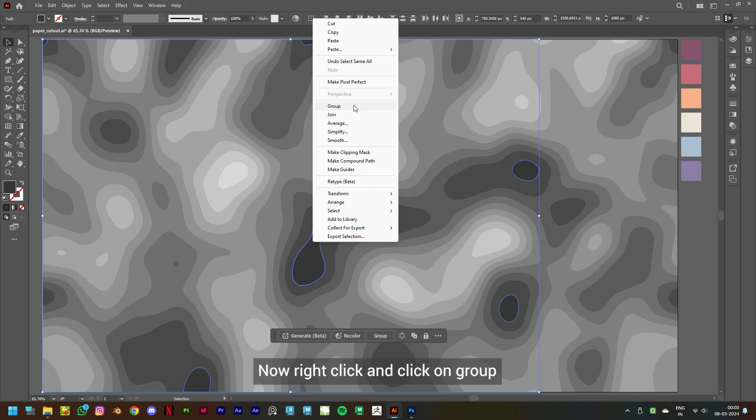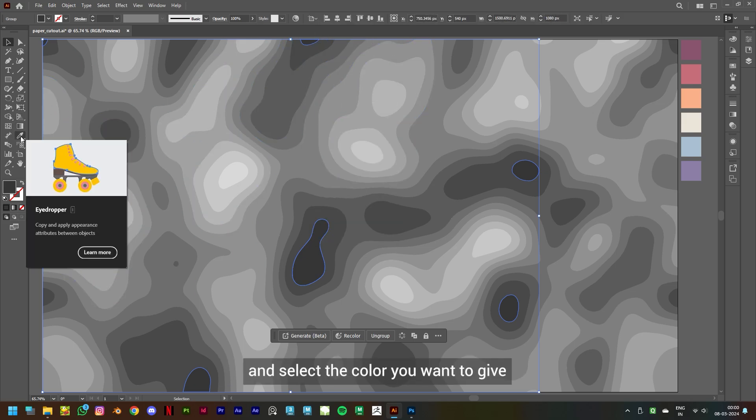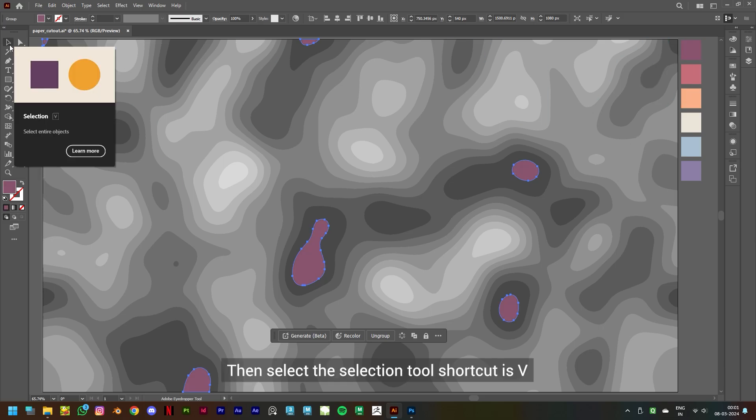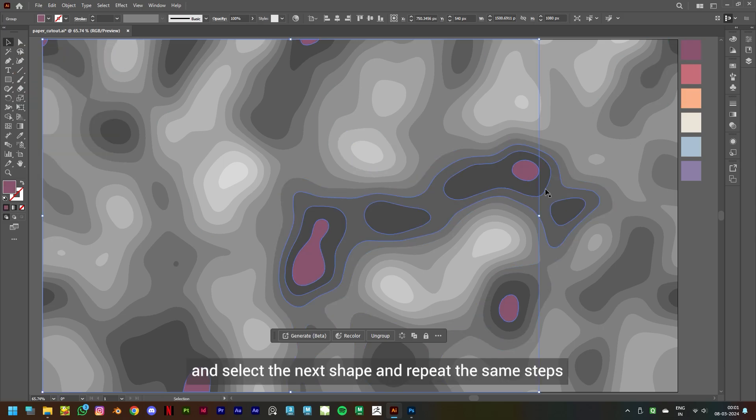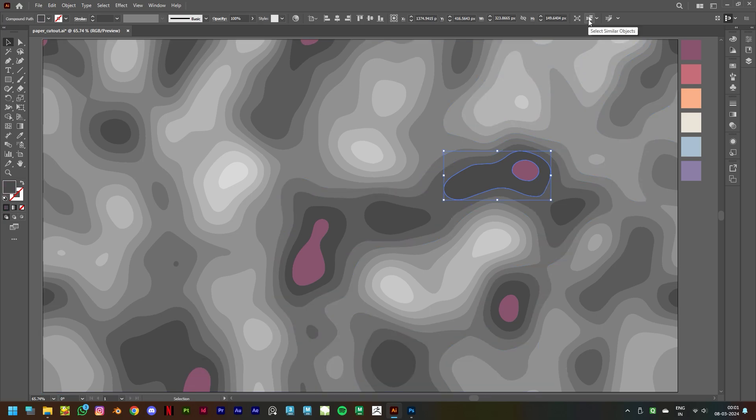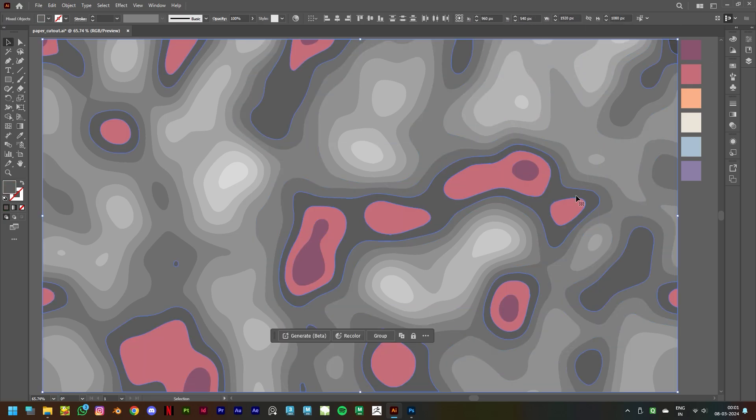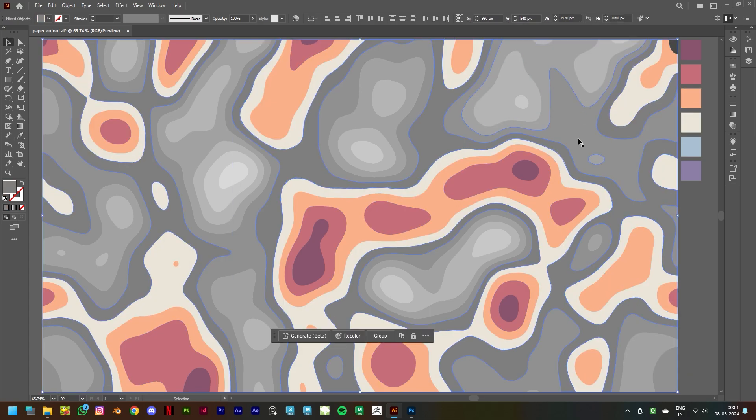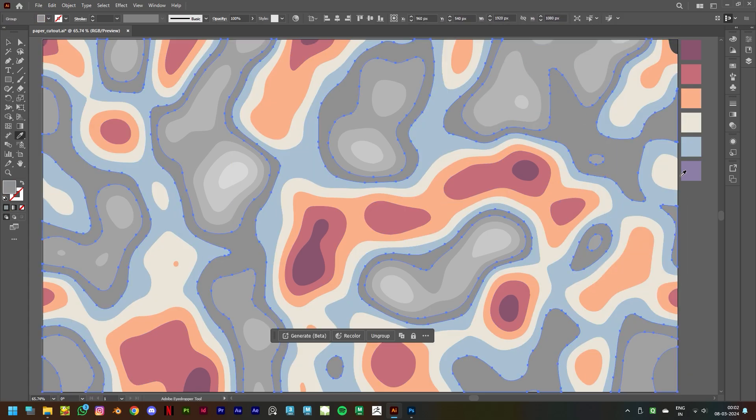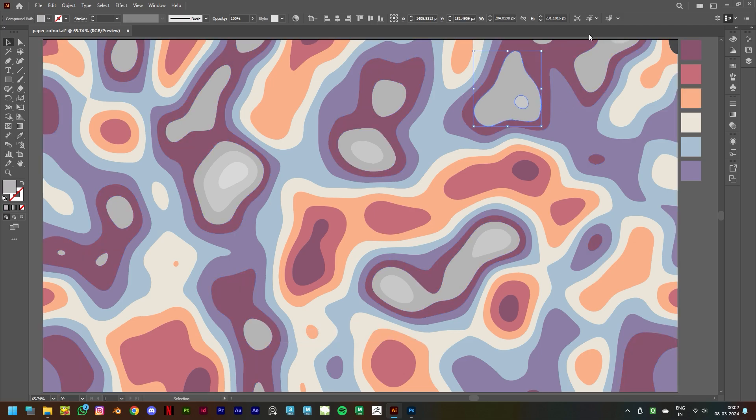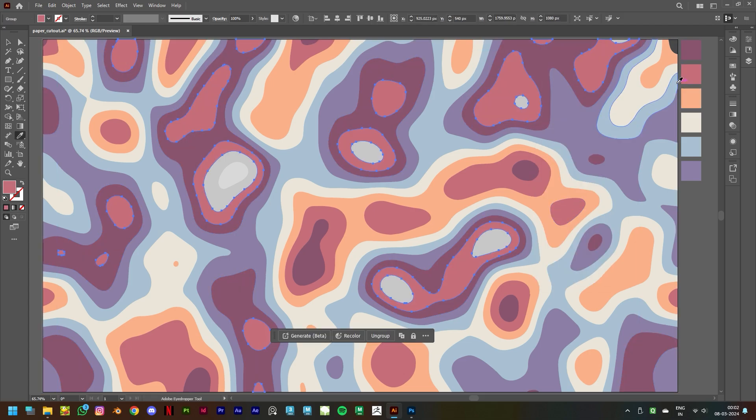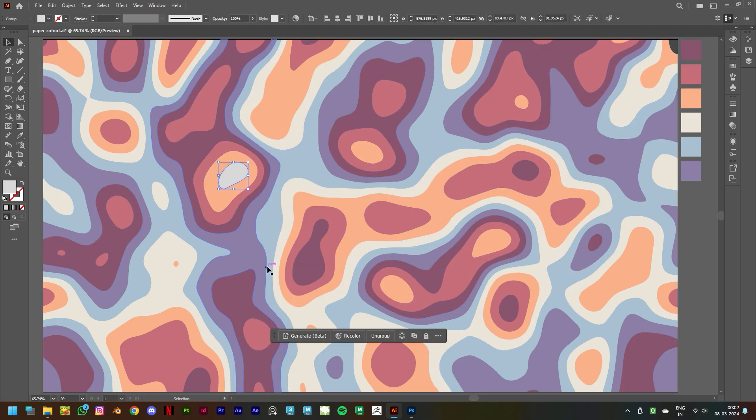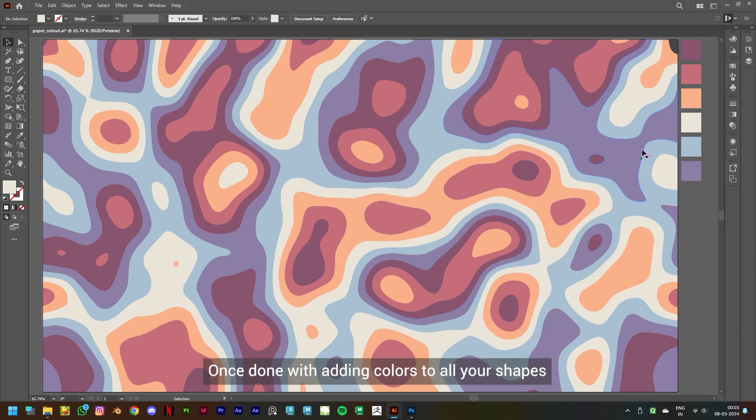on Group. Then select the Eyedropper tool, shortcut is I, and select the color you want to get. Then select the Selection tool, shortcut is V, and select the next shape and repeat the same steps. Once done with adding